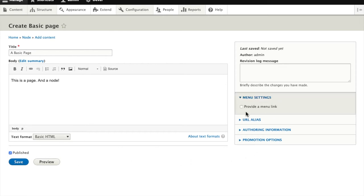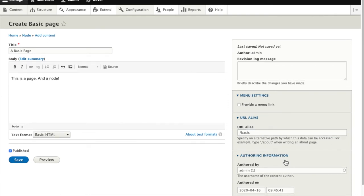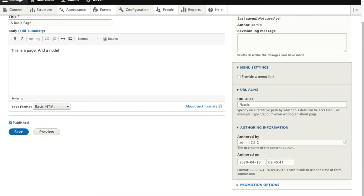We can create a menu item as we're creating the node. We can add a URL alias, which is useful for pointing to this page later on. We don't have to remember the node number.